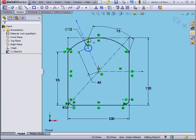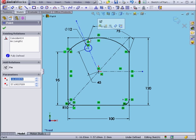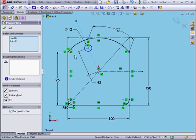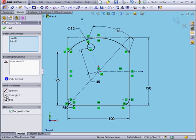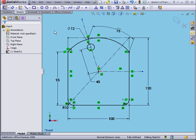Right-click, select. Now I'll control-select this point and this line. Add a Coincident Relation. OK.